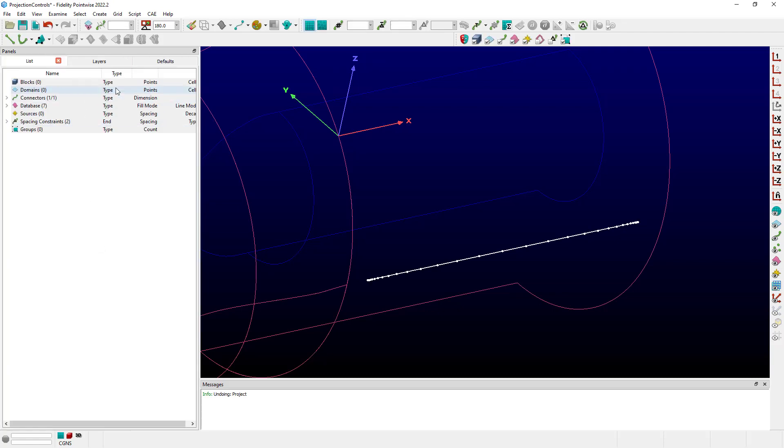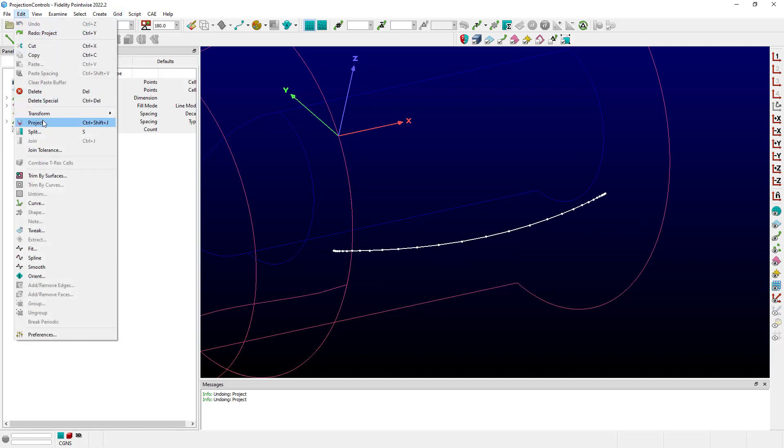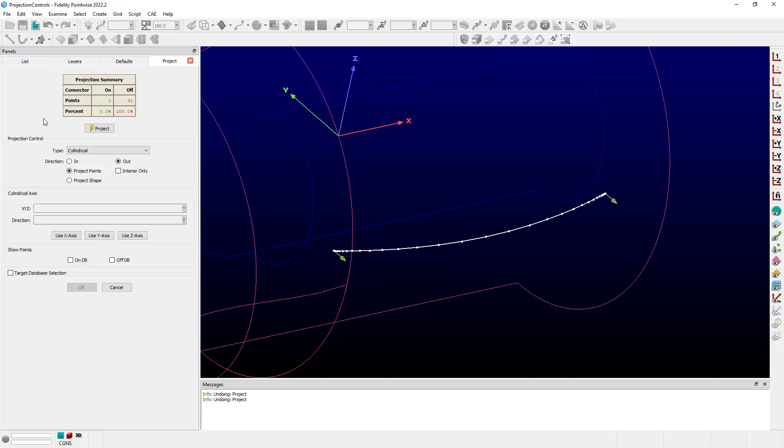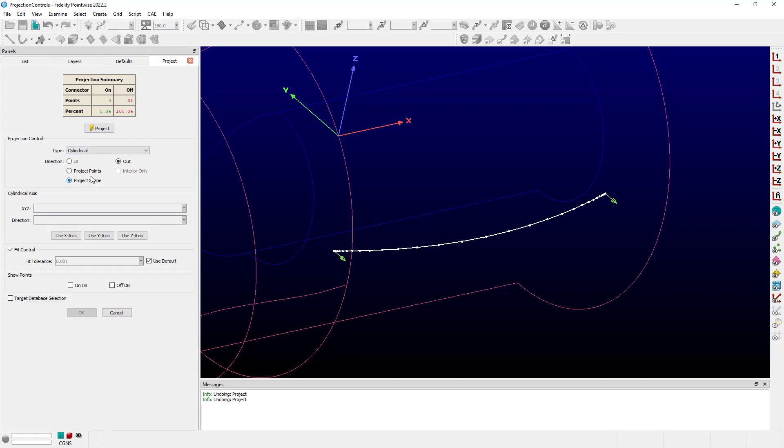One more change we want to make here for this particular demonstration. Let's undo that. Let's go ahead back up into Edit, Project, and I'm going to change now to using Project Shape. You'll notice now that down here below, I have a new frame added to fit control.